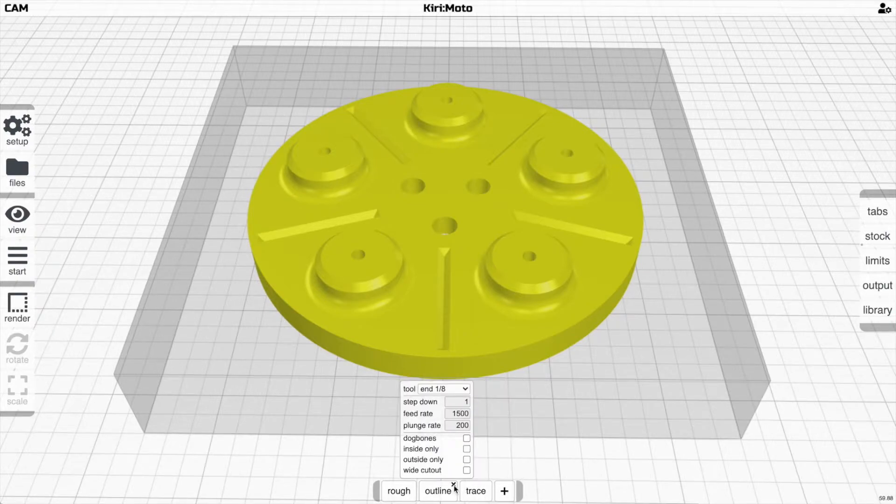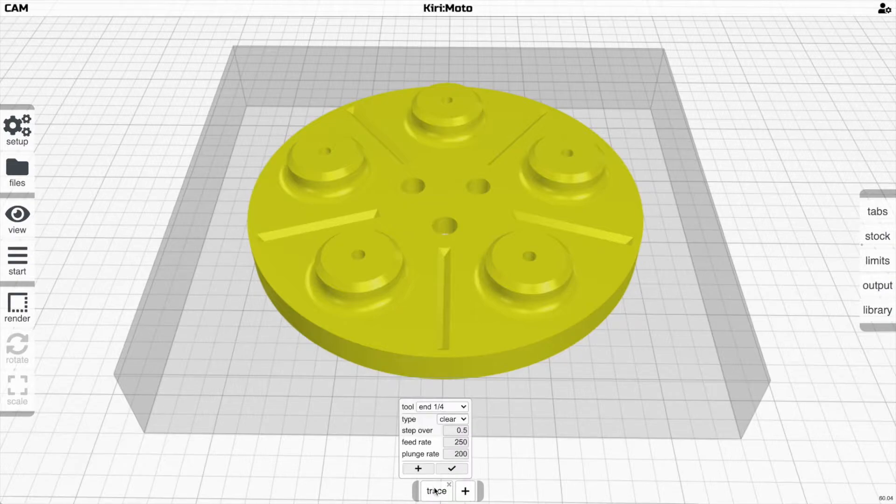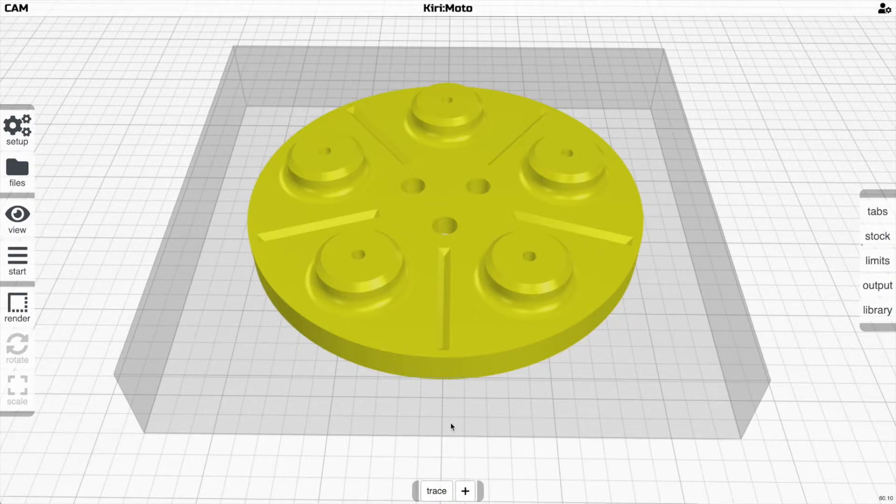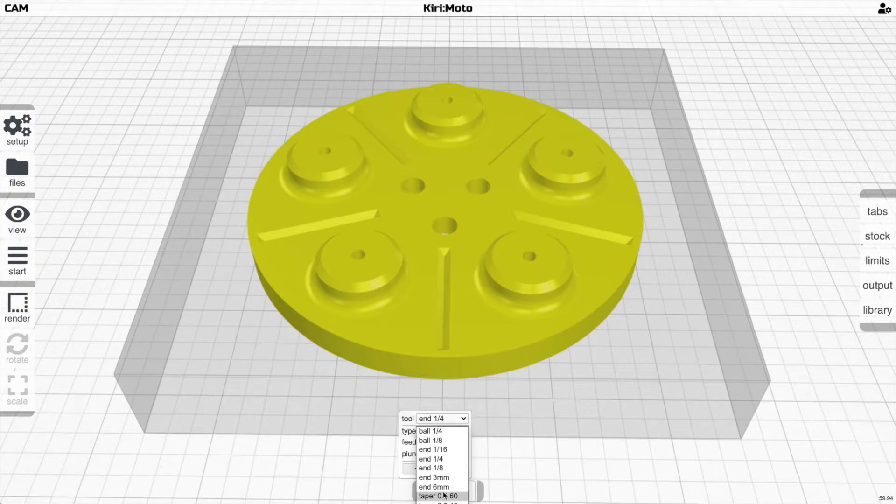The thing I want to show you is tracing, which is the newest feature. It's got a new feature here called clear. The default was follow in the past.